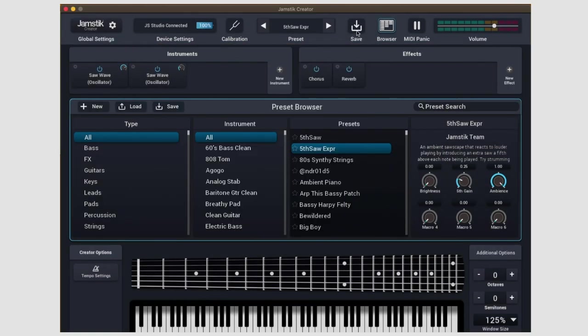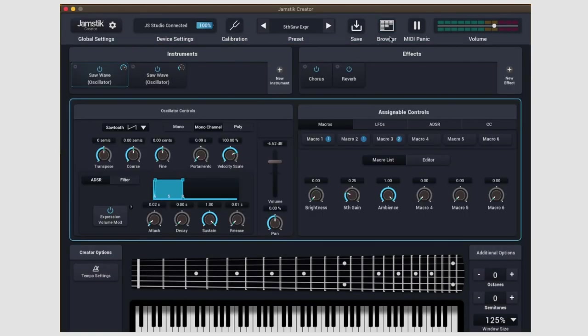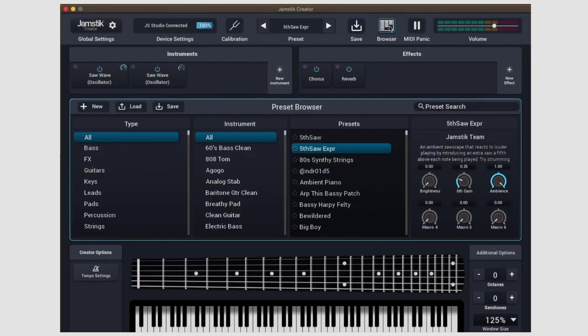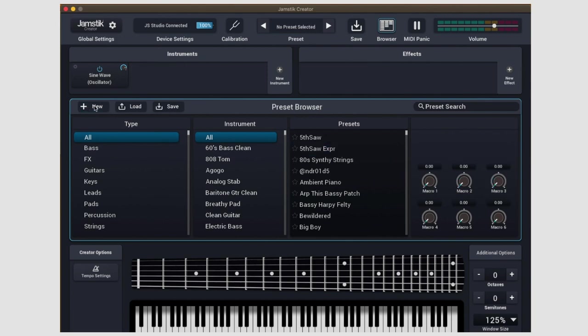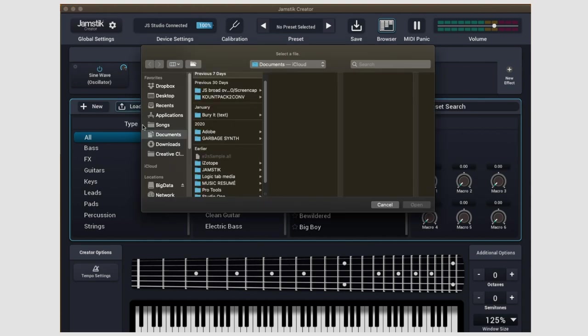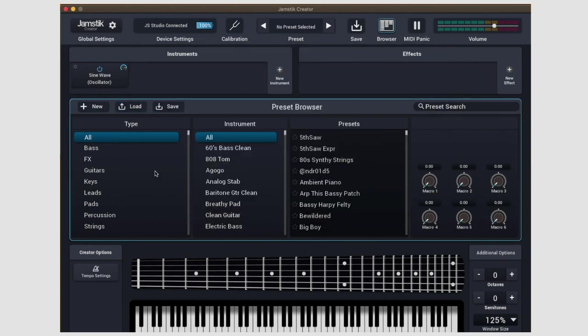To the right of the save icon, we have the preset browser. In the upper left of the panel, you have a new button which will bring you back to the default patch, which is a single sine wave. Next to the new button, we have load and save. Load is how you can import any new presets, and then save is still save. You can never have enough of those laying around.